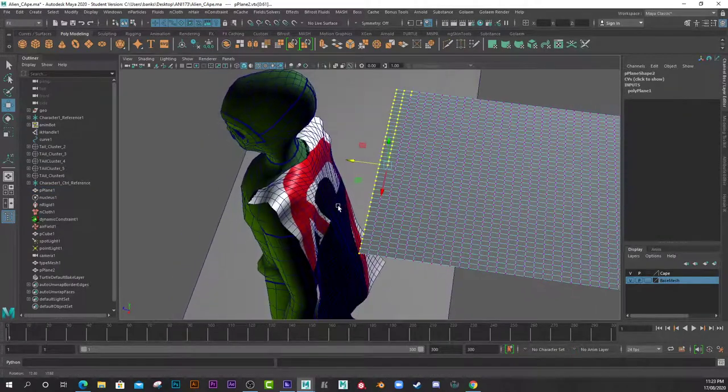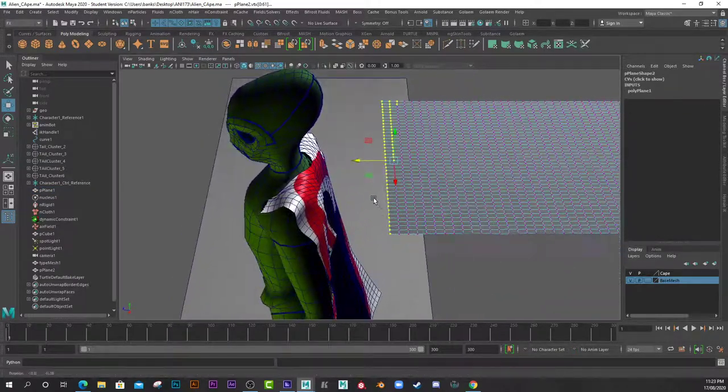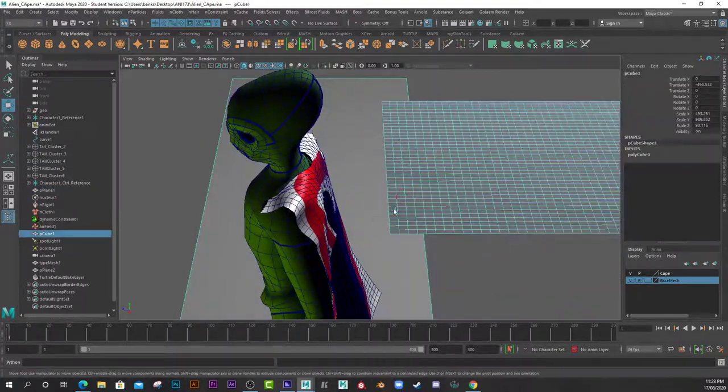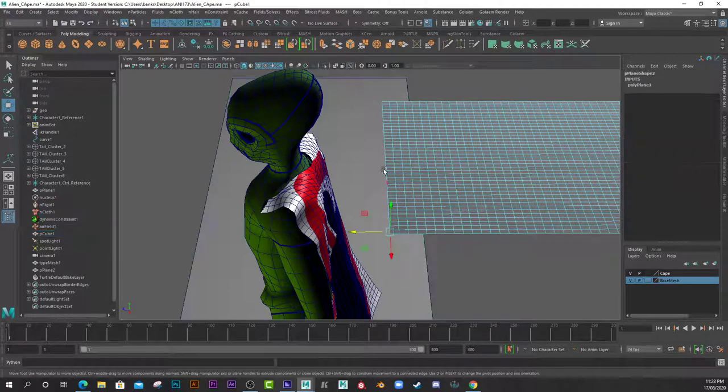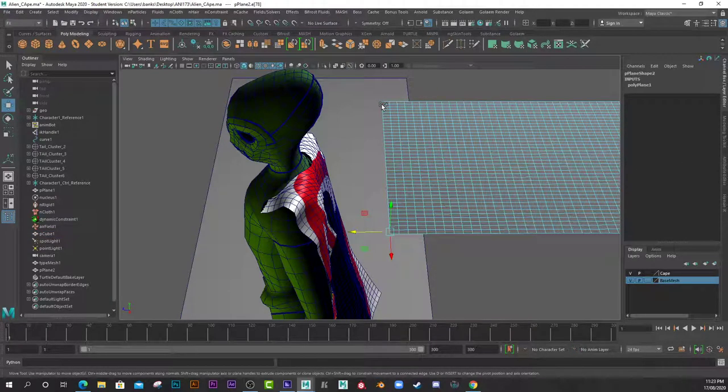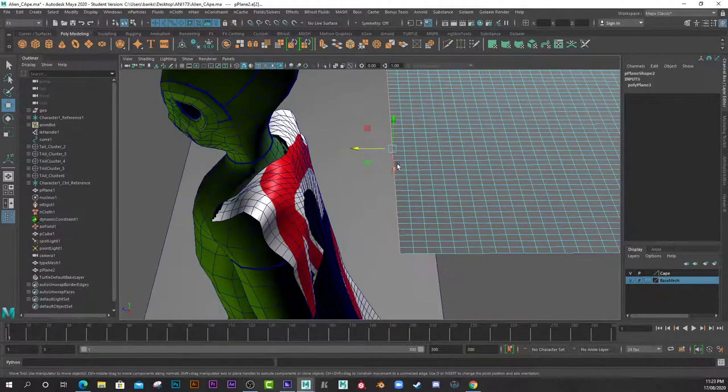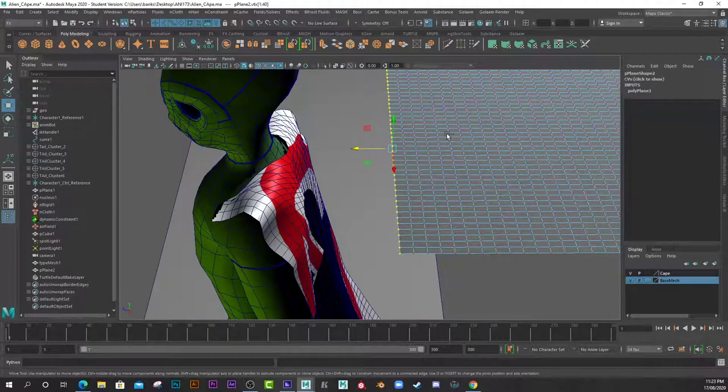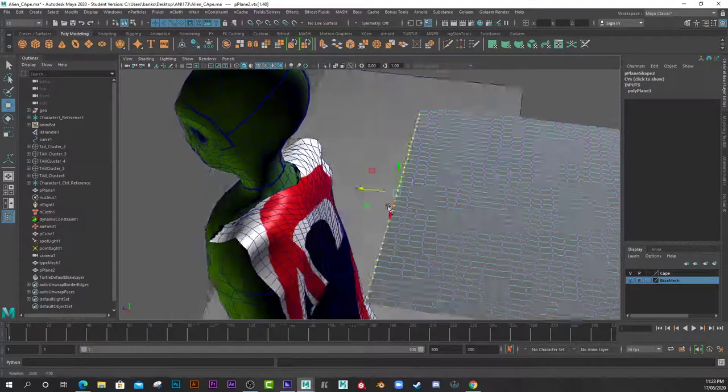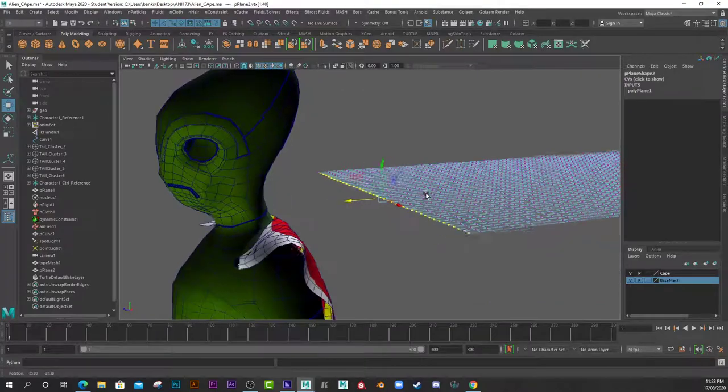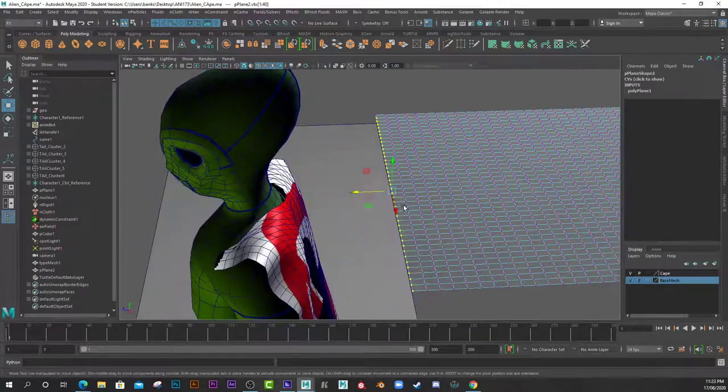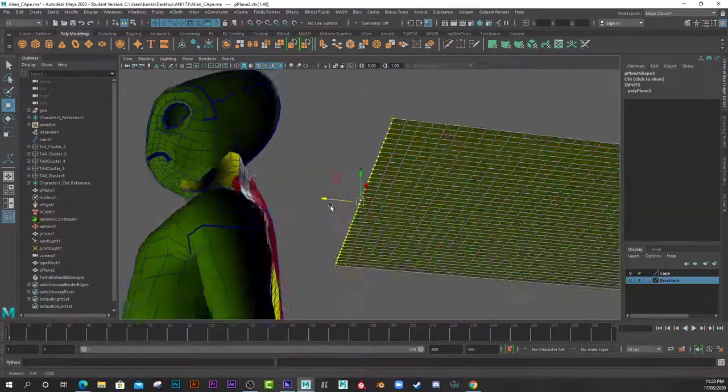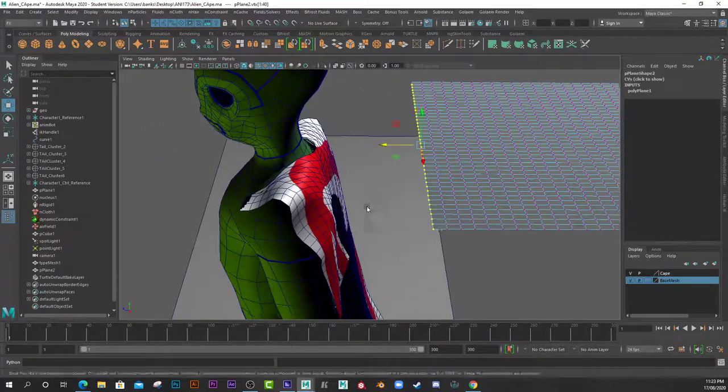I find it easier to go into edge mode and select the area that you wish, for example along here, and then Ctrl+F9, convert your selection to vertices. So you need to have the vertices selected.